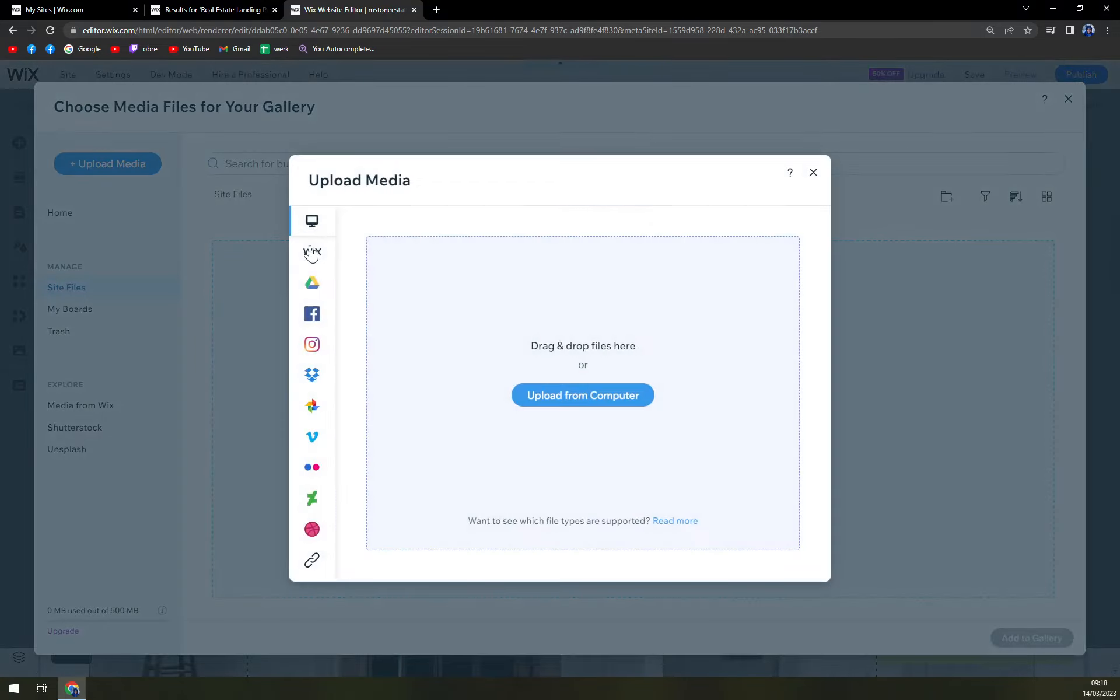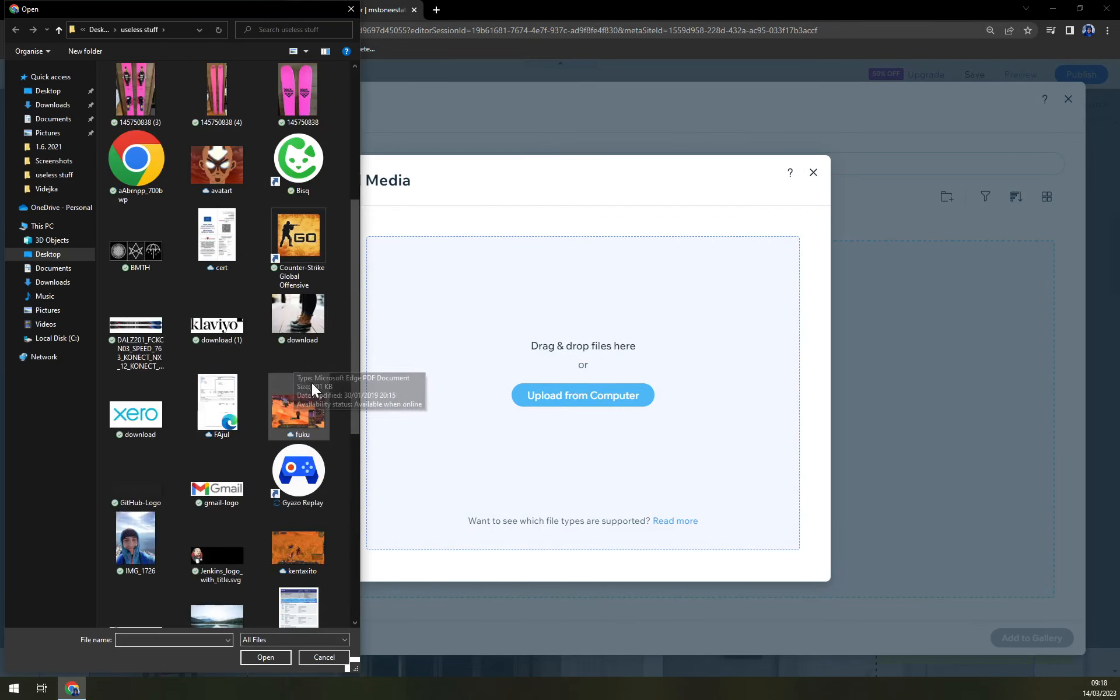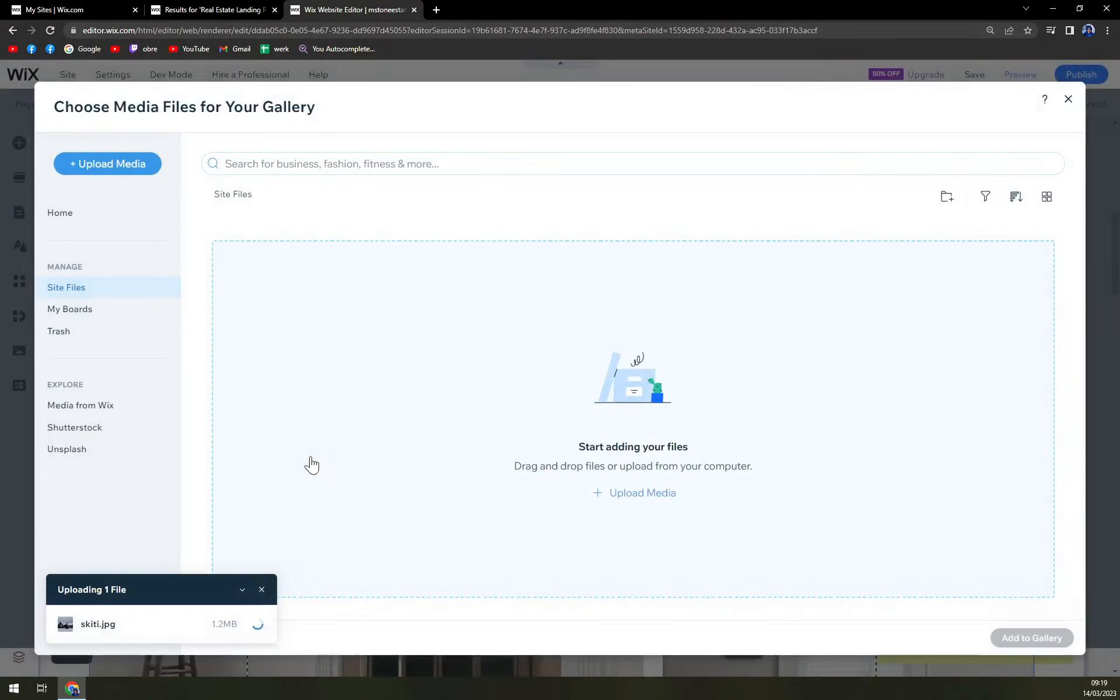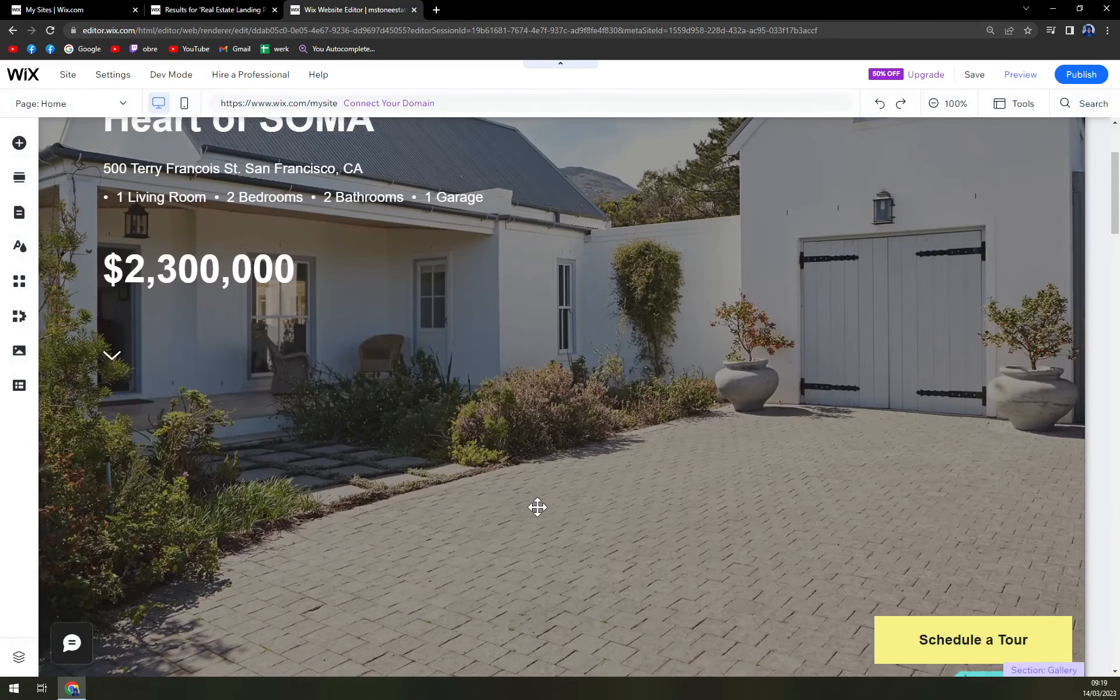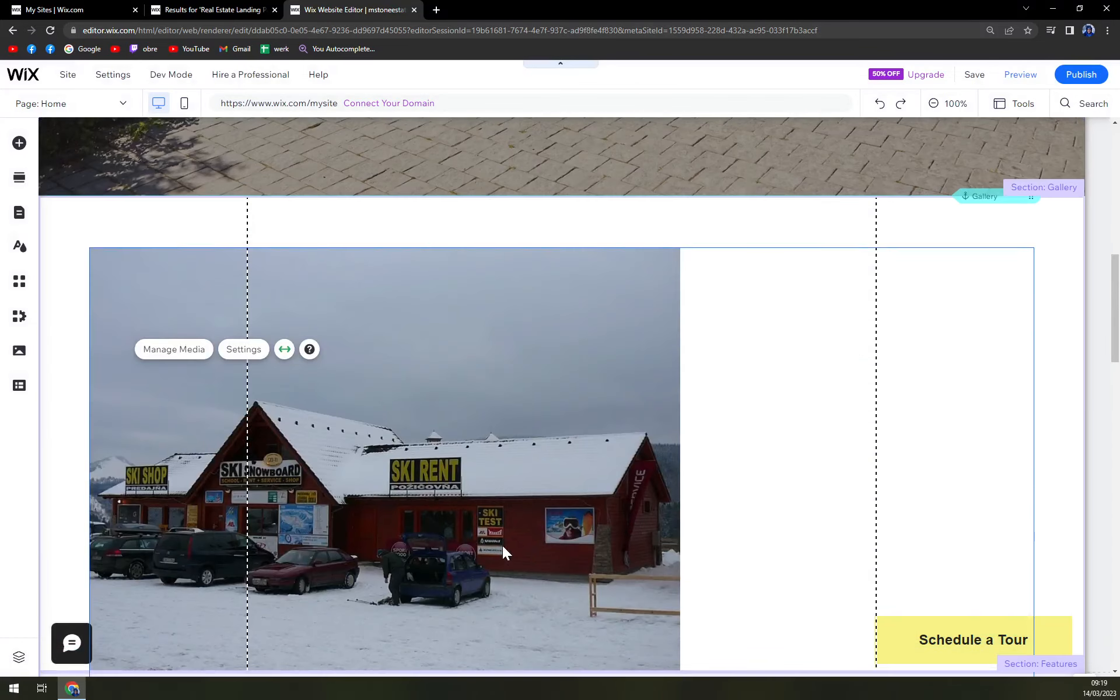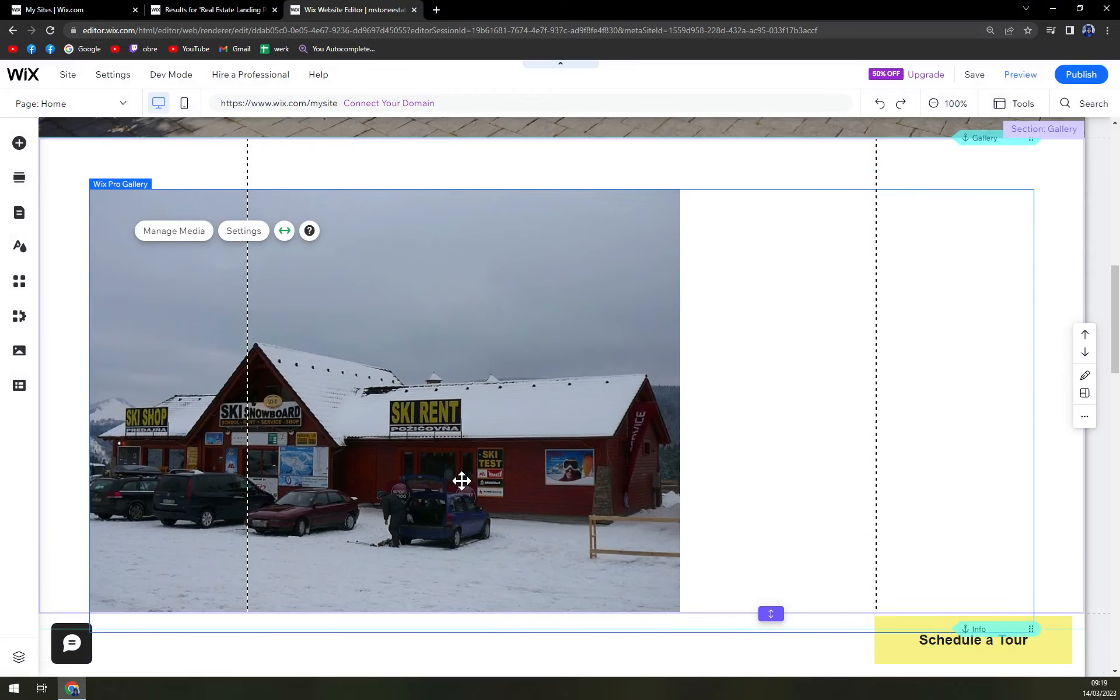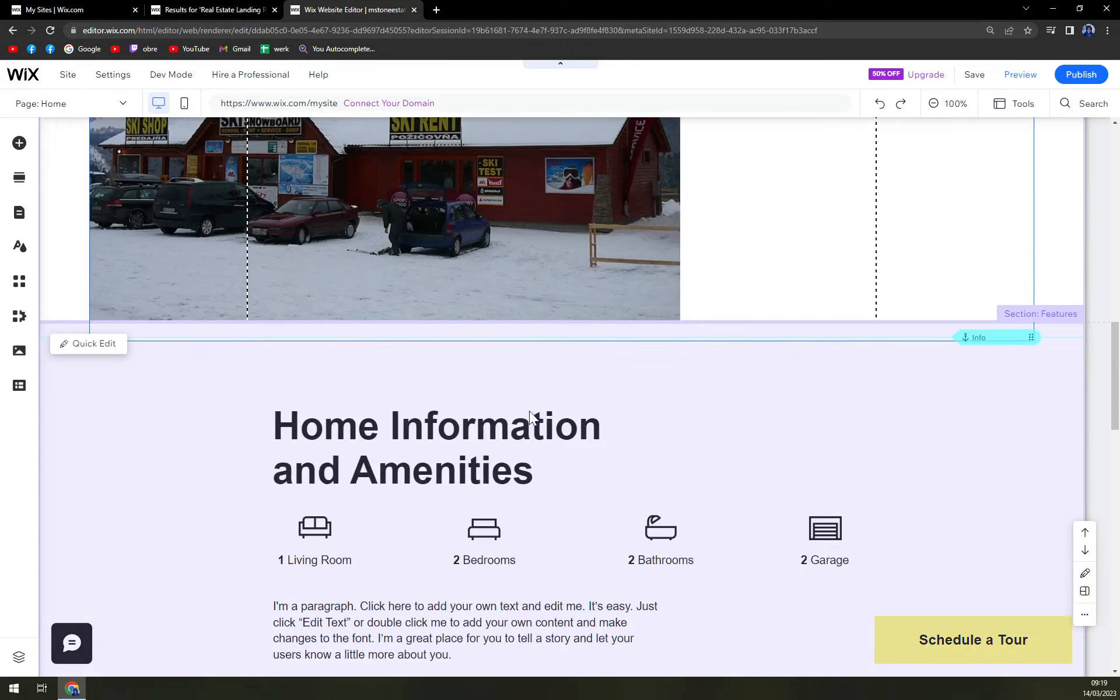And go to upload media and upload from computer, for example. And we can add something like this. This JPEG is getting downloaded. And you see already, that we can add it to the gallery and be done with it. So we will add it like this. Obviously, this is not the estate that we are offering. But you can add photos like this.